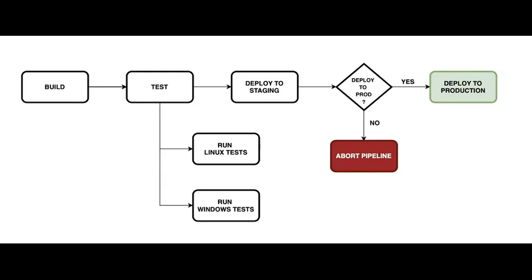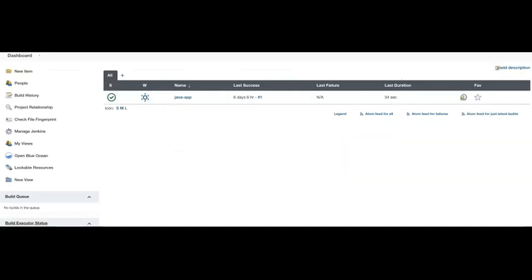Next, we'll add two parallel test stages, one on Linux platform and one on Windows platform. Once the tests are successful, we'll deploy the artifacts to staging environment. If everything looks good, then we'll deploy to production environment.